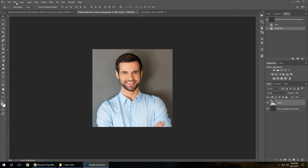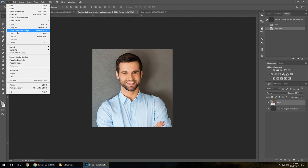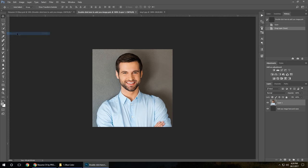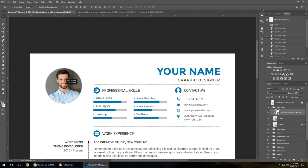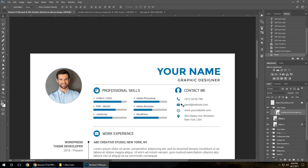When you're happy, click save. Get back to the CV. As you can see our photo's here. You can move it a little bit to place it where you want.